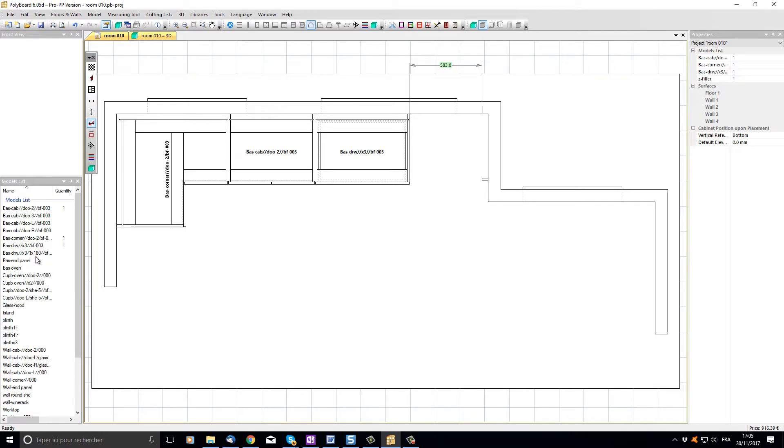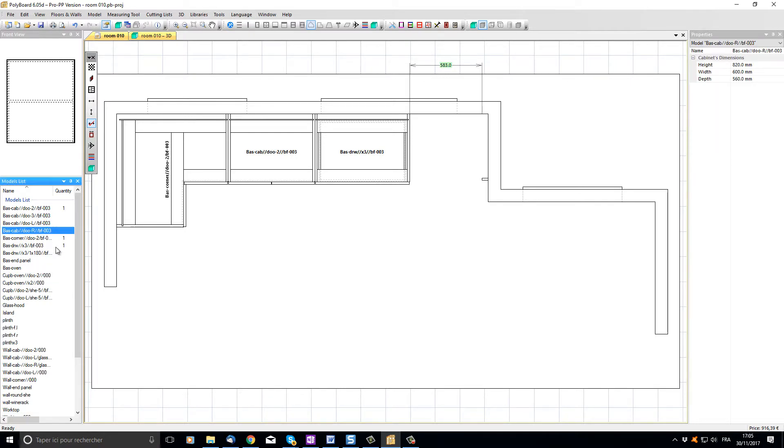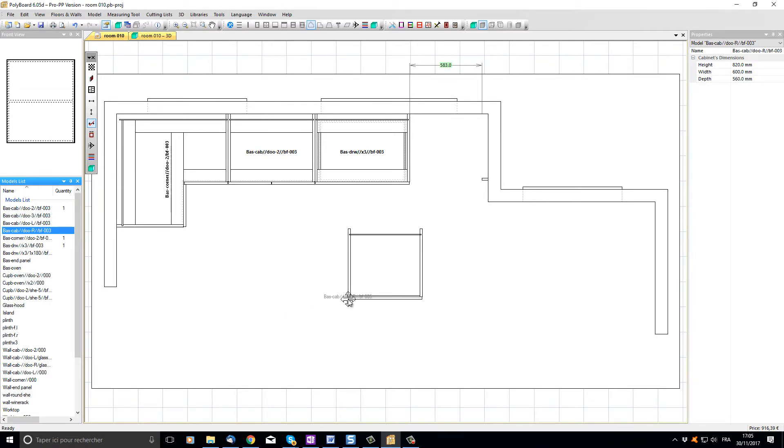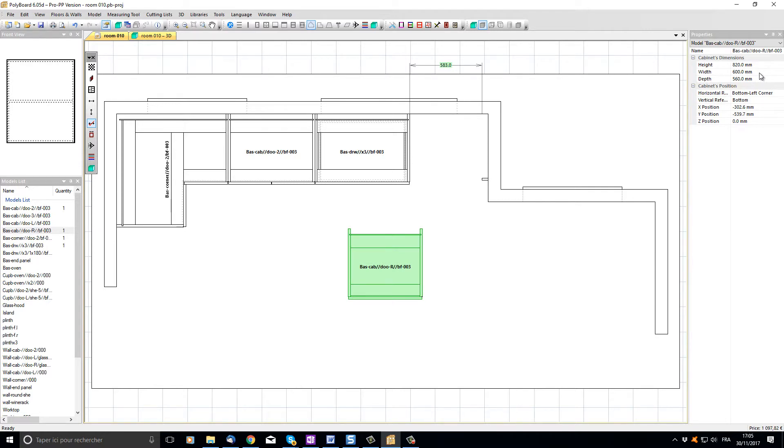I'm going to choose in the list a base cabinet with the door hinged on the right hand side. I'm going to grab this cabinet and I'm going to drag it onto our drawing. If I select this cabinet I can see that its actual width is 600 millimeters.